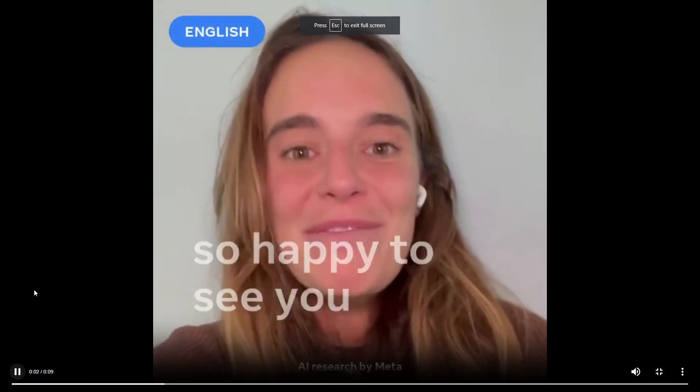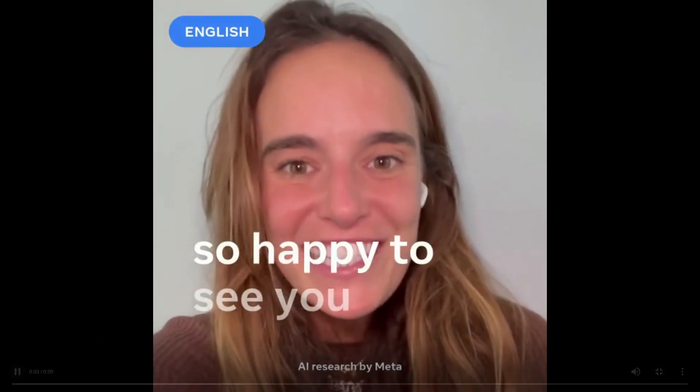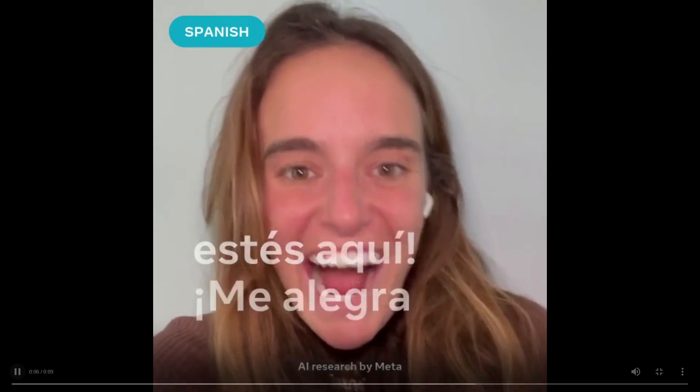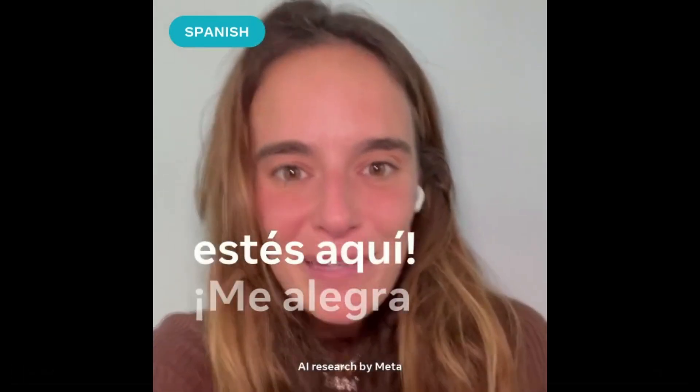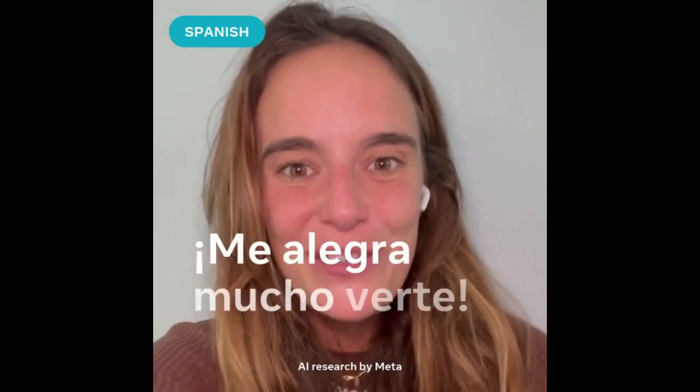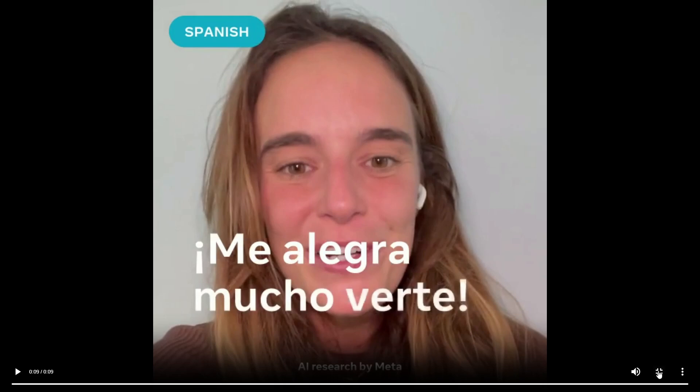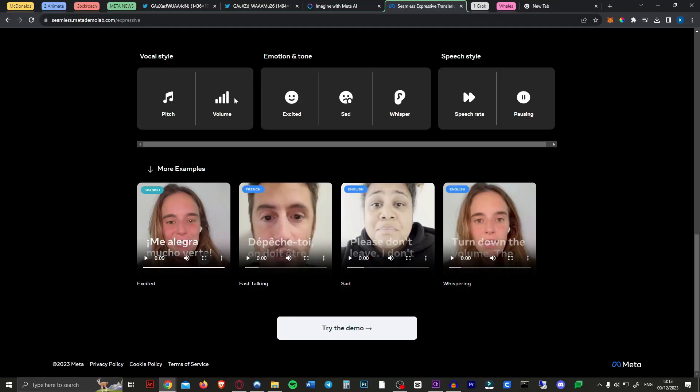So glad you are here. I am so happy to see you. Me alegra mucho que estés aquí. Me alegra mucho verte. Now as you can see it copies her tone of voice and her intonations and everything. But unlike some tools like Heijen can do it does not sync the lips. Still very very cool. You can try the demo out completely free.